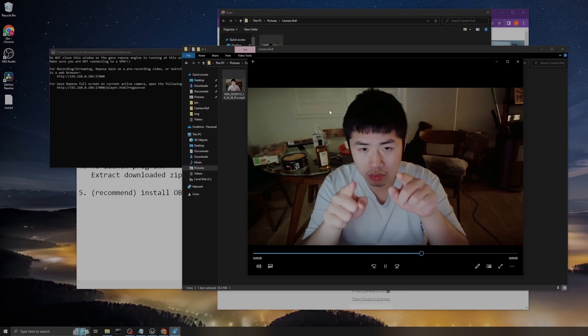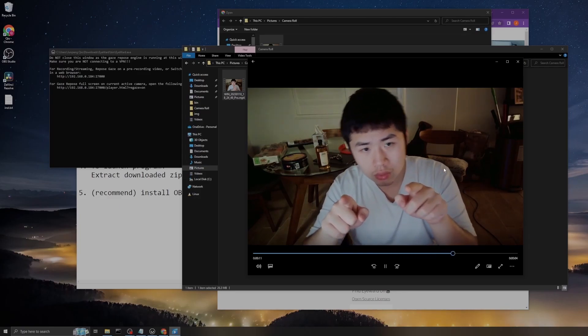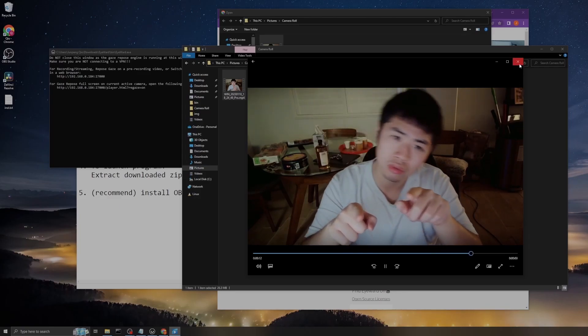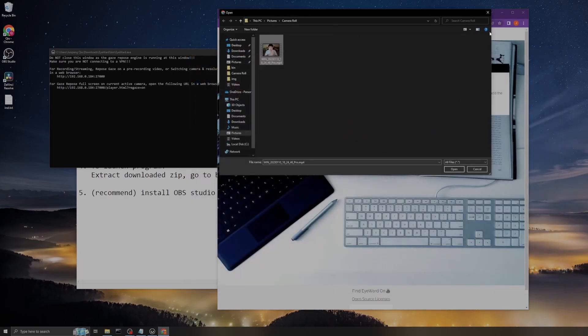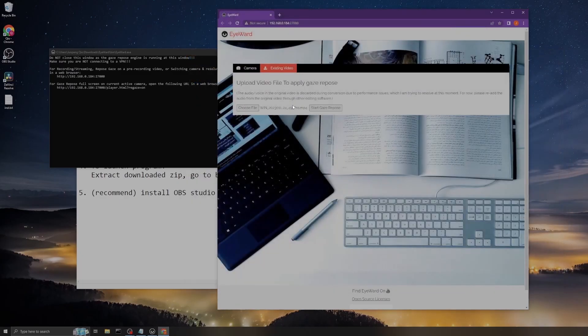As you can see, my eyes are moving around, there are many chaotic stuff behind me, and my head is moving around, but my eyes are never looking at the camera. Now let's upload this thing.